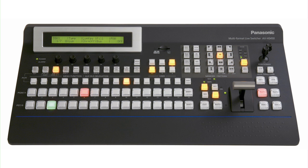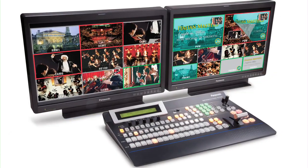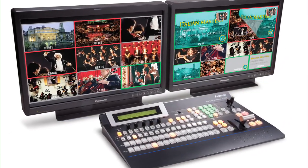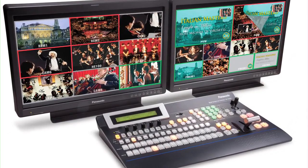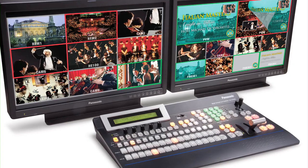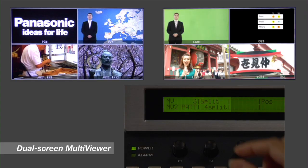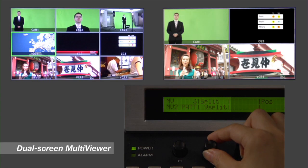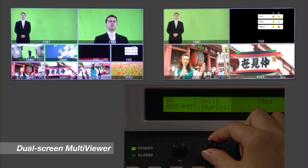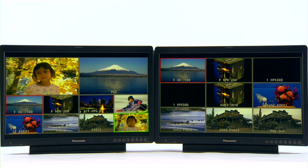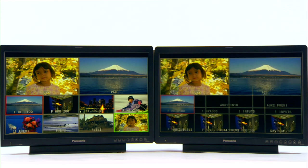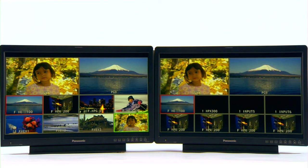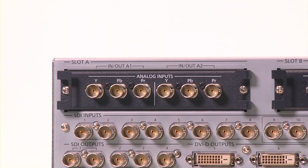The HS450's built-in multi-viewer displays up to 20 images on two different screens in easily configurable windows that can be tailored to fit your production needs. This reduces the need for expensive HD monitors and provides opportunities for a more flexible production workflow.